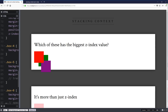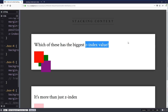CSS stacking context is what controls the order that things will stack on top of one another. The thing is, different things create new CSS contexts, and that can cause really big issues to happen, like we just looked at. If we just look at this — which one of these has the biggest Z-index value? You'd assume it's the red one because the red one is on top of everything else.